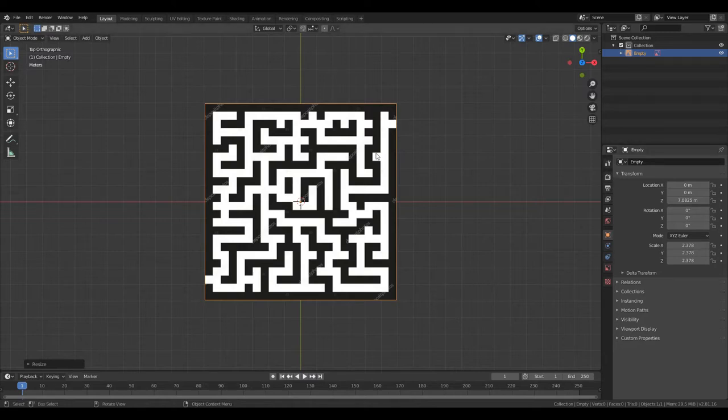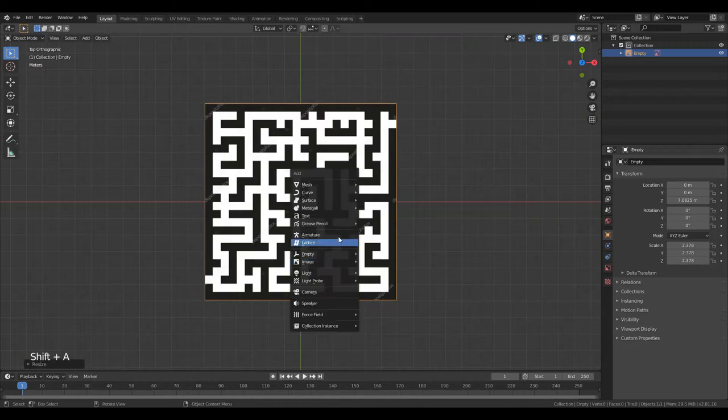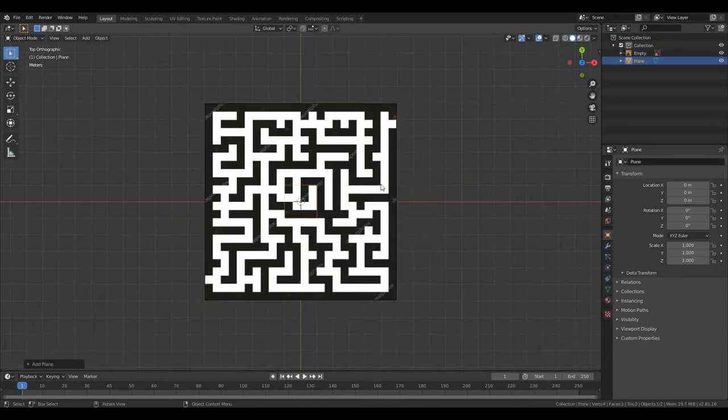Now import a Plane as the starting point of the maze by clicking Shift A, then going to Mesh and clicking Plane.